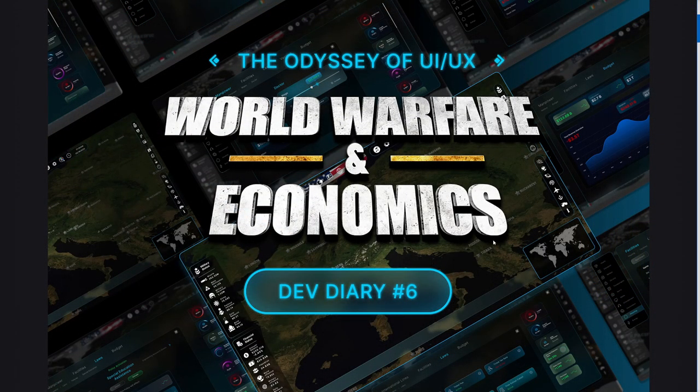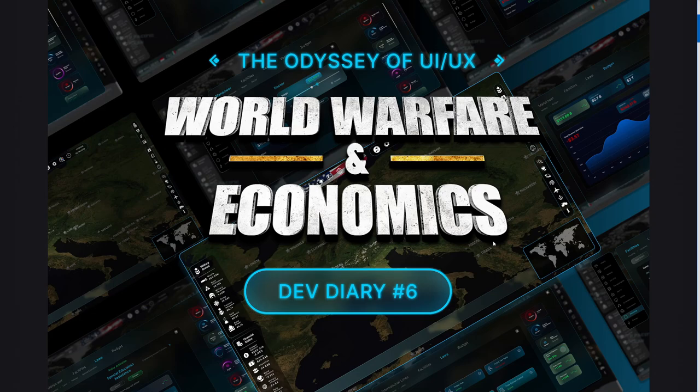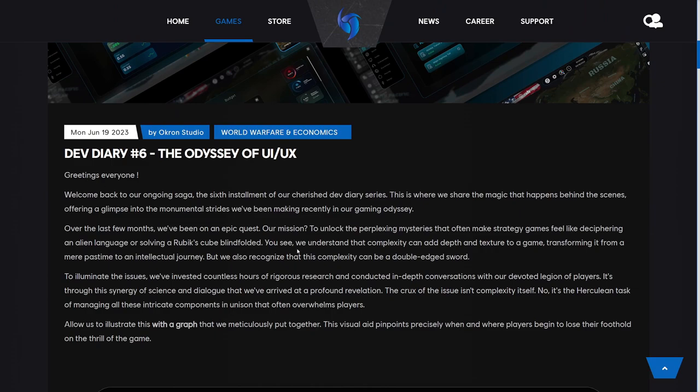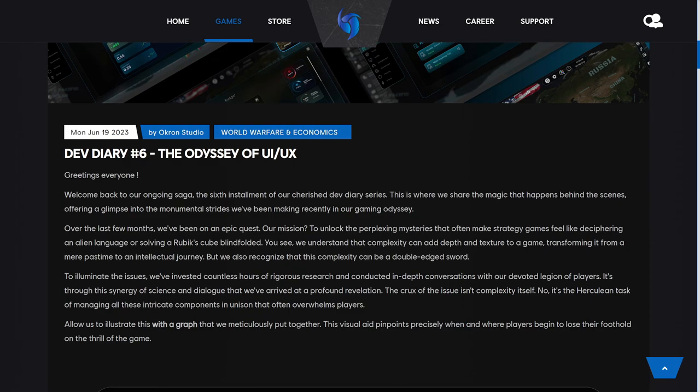In today's dev diary, this is going to be the changing of the UI of the game. This starts off with greetings everyone, welcome back to our ongoing saga, the sixth installment of our cherished dev diary series. This is where we share the magic that happens behind the scenes, offering a glimpse into the monumental strides we have been making. Over the last few months, we have been on an epic quest—our mission to unlock the perplexing mysteries that often make strategy games feel like deciphering an alien language.